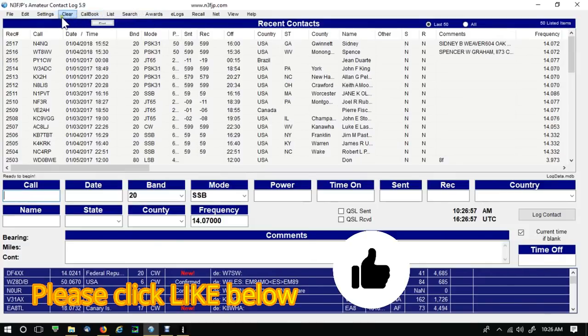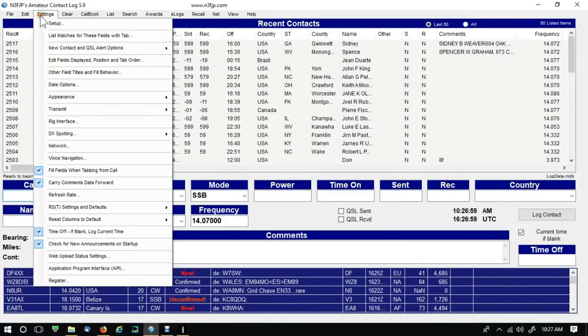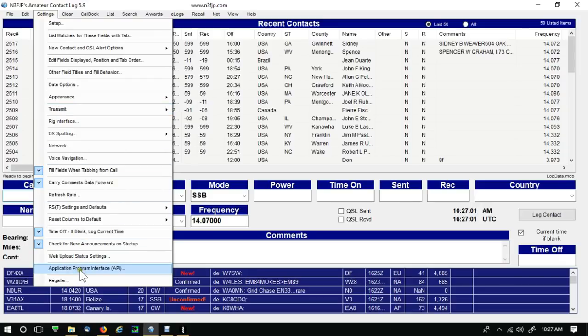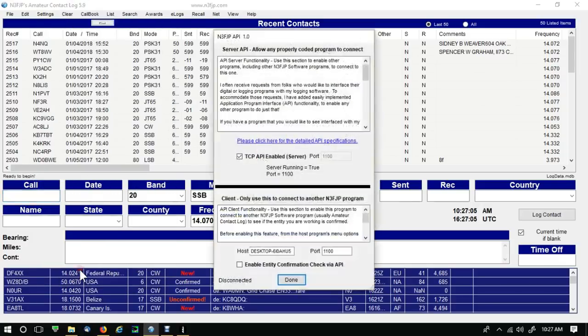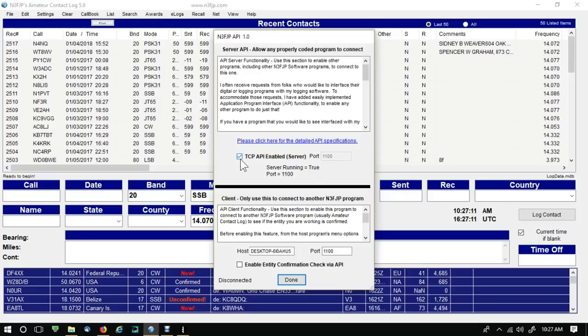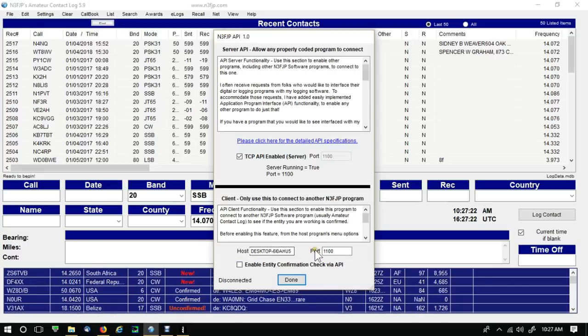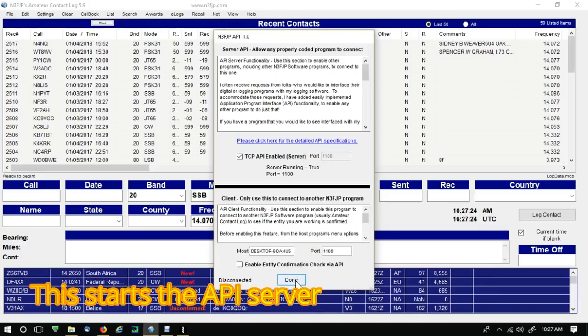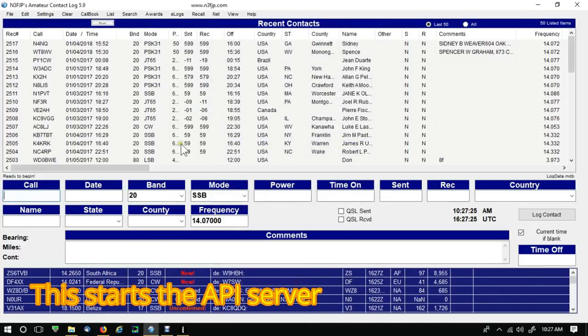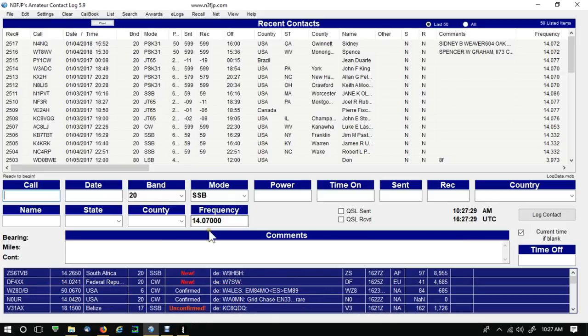So to get N3FJP's amateur contact log talking to FL Digi, what we need to do is go into settings and then down to the API, the application program interface. Click on it, and all I have to do is check this off. I already had this checked off, but I'll show you if you haven't. Check this off. The port is 1100. You don't have to touch anything down here, just click done.